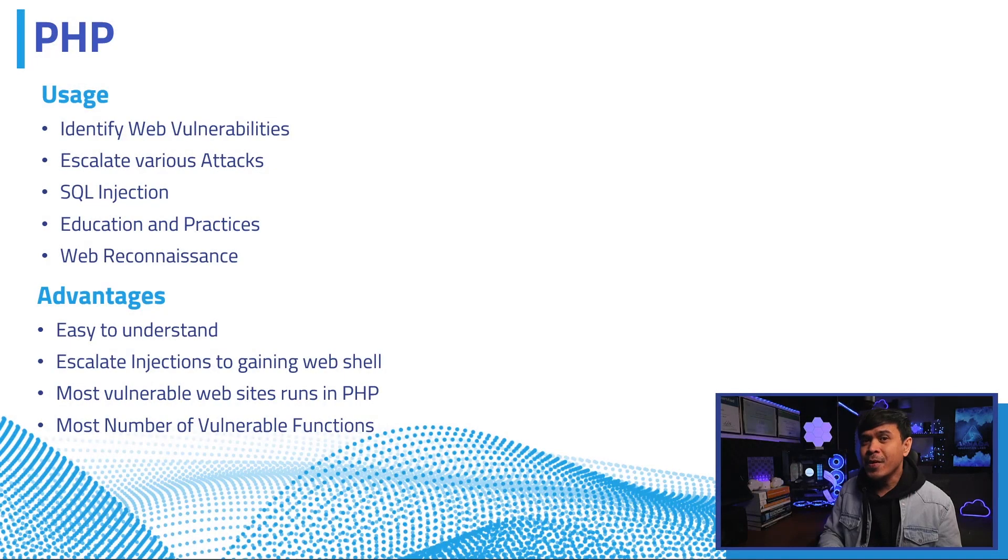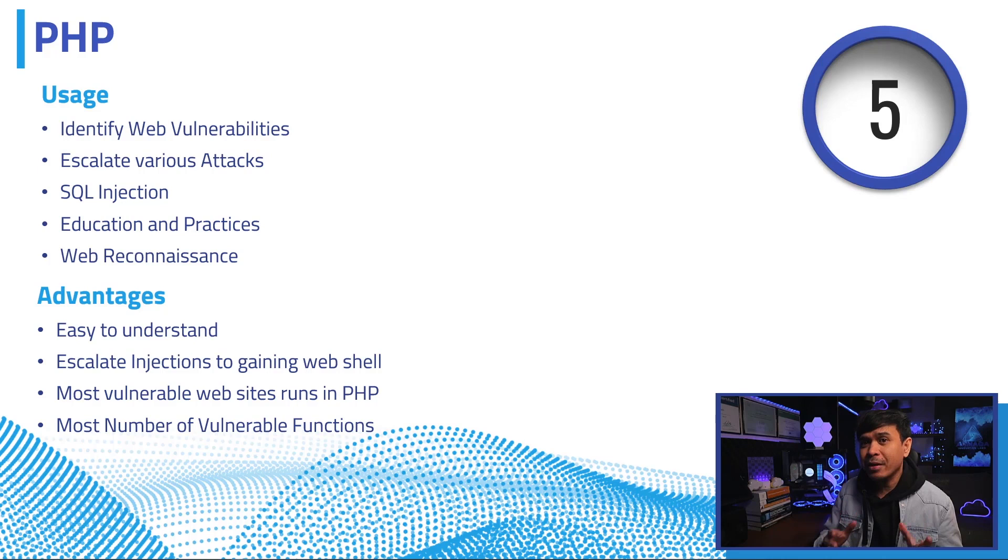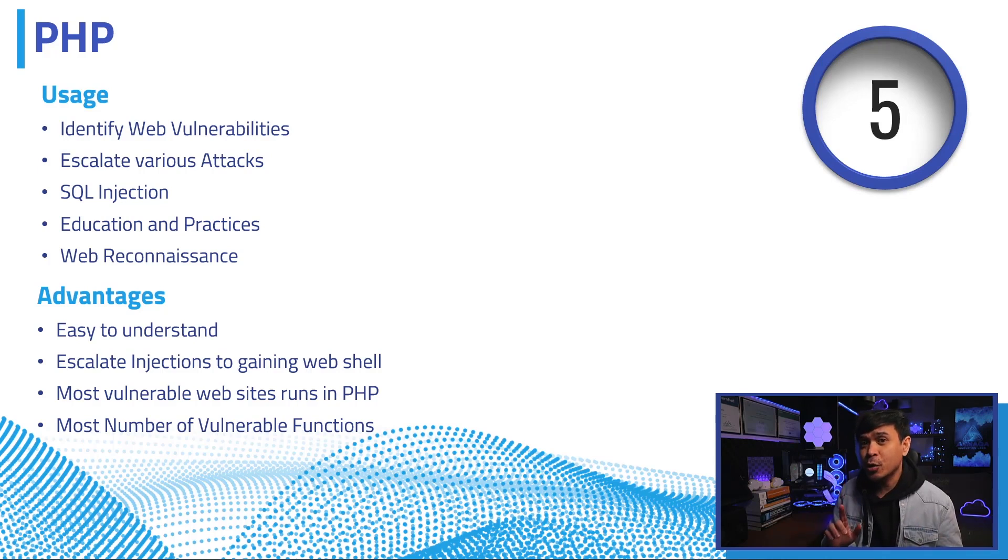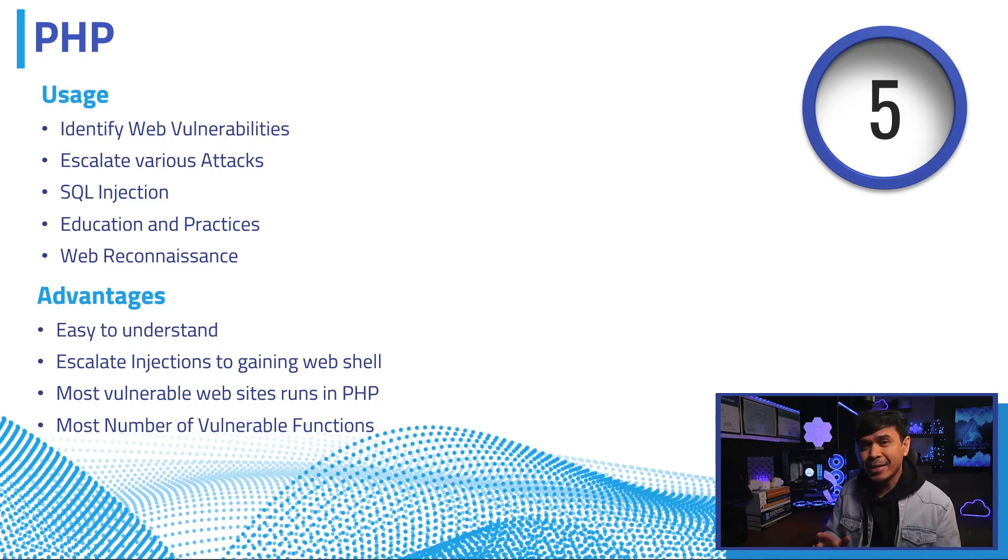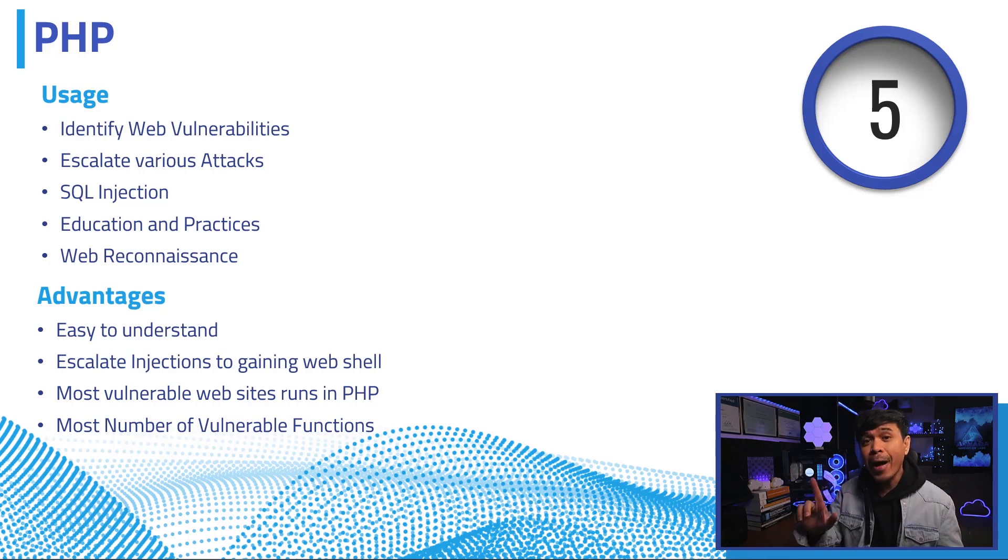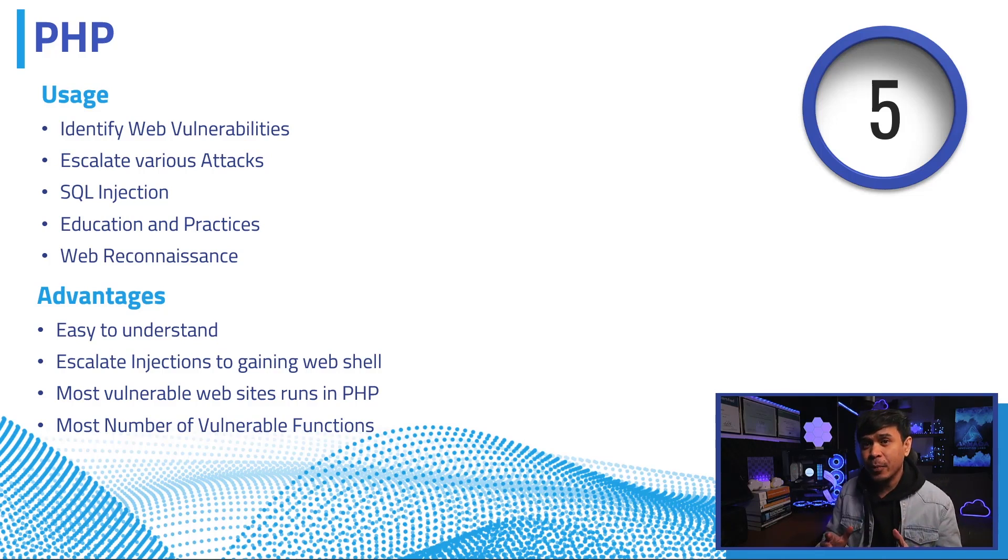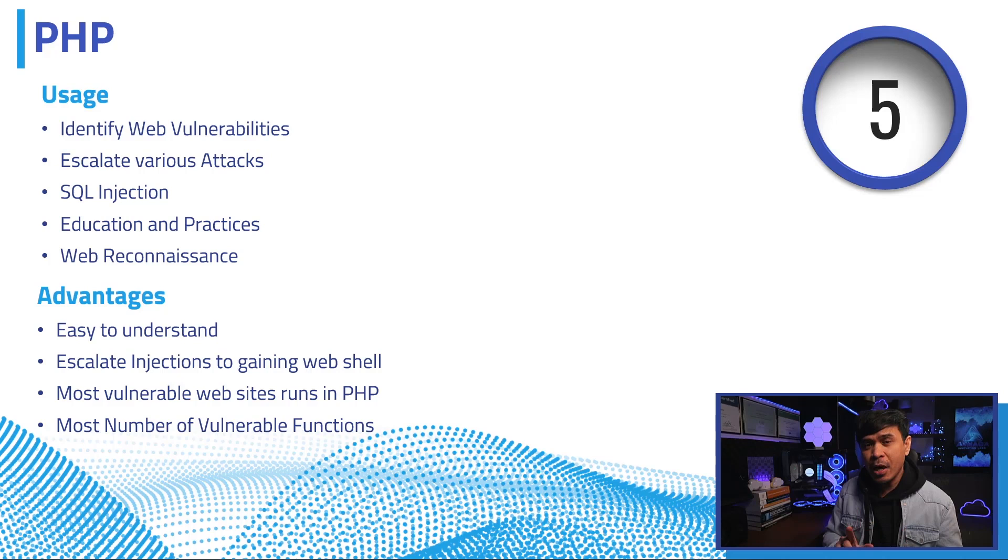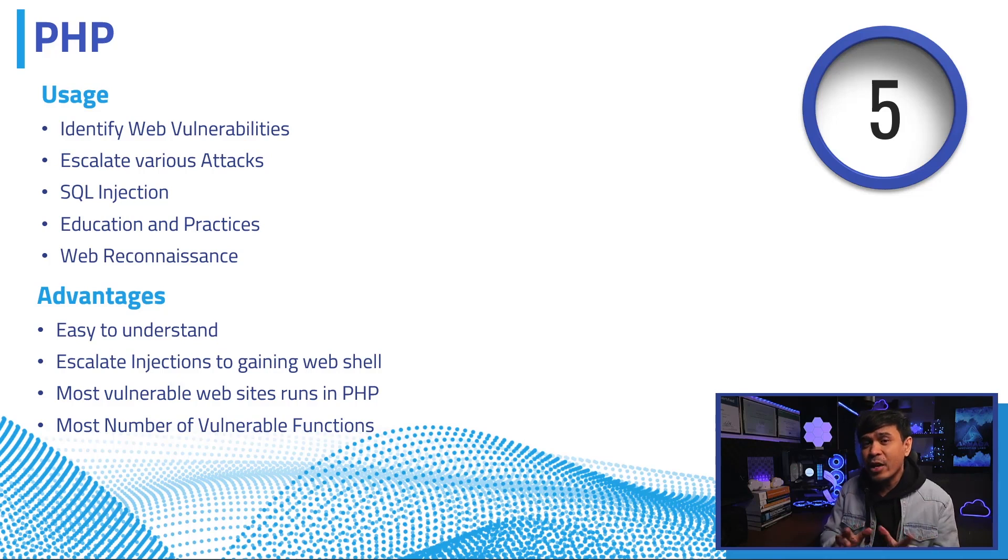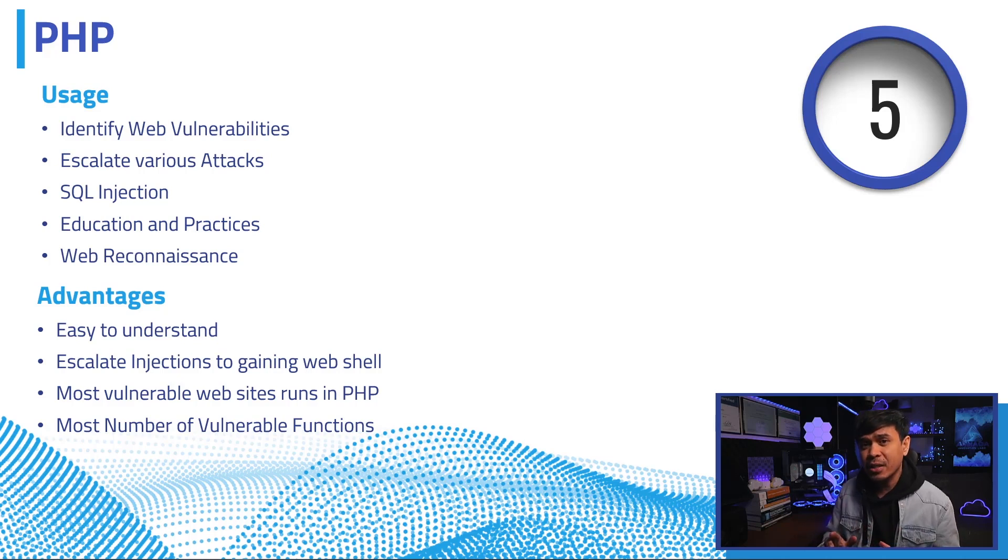PHP is a general-purpose scripting language geared towards web development. Yes, we have Java, .NET, Python, or Node.js web-based applications, but nothing is more vulnerable than PHP. If you are familiar with PHP, you can still use it for hacking or penetration testing. Most common usage is to identify web vulnerabilities.